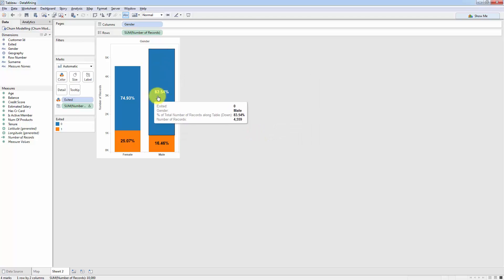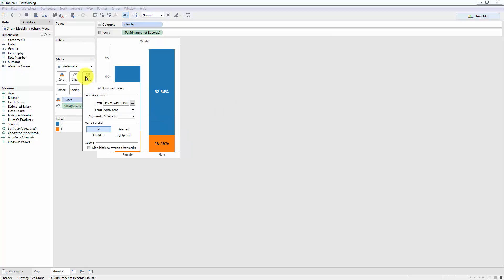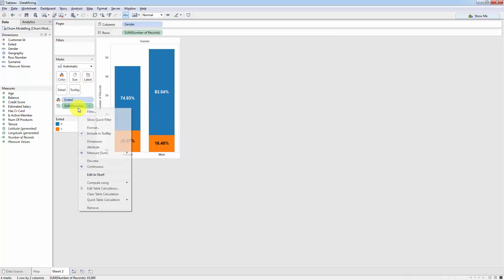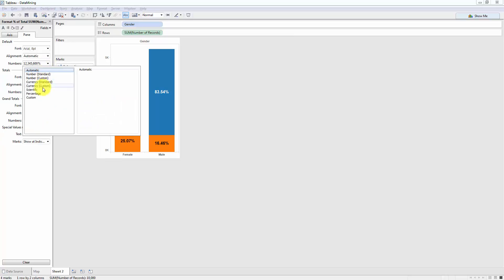And as you can see, the number has changed. What we'll do now is we will format the label. So we'll right click, we'll go to format, and we'll change this to percentage just to zero decimal places.